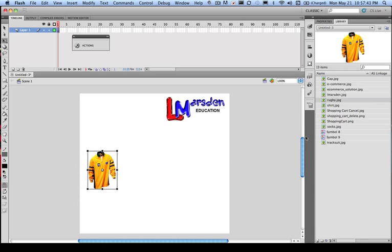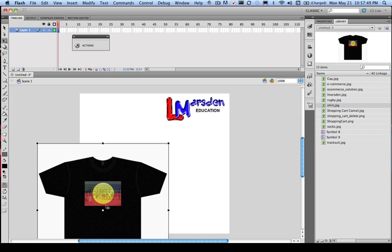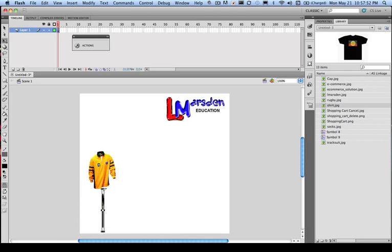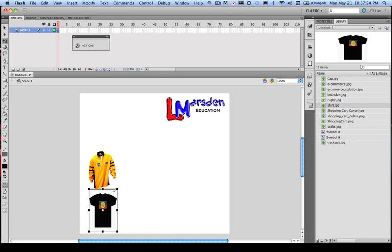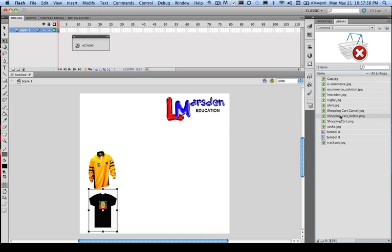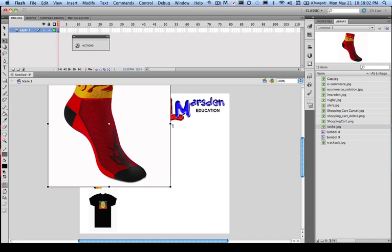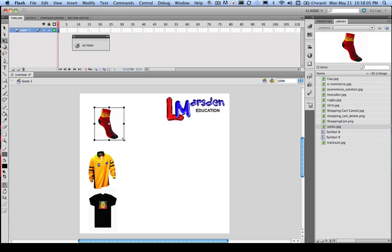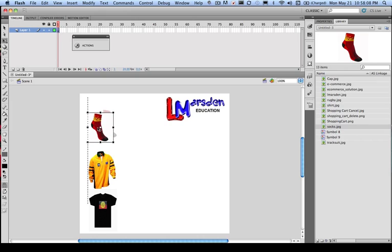Once we've done that, we can bring in another t-shirt. And once again, we need to rescale this down to something that's more appropriate. And we need to bring something else in as well, so we might bring the socks in. So there we go. And once again, it's an oversized image and we shrink that down. Okay, so these are going to be our three objects that we want to be able to purchase.